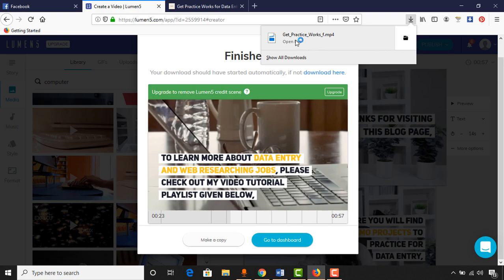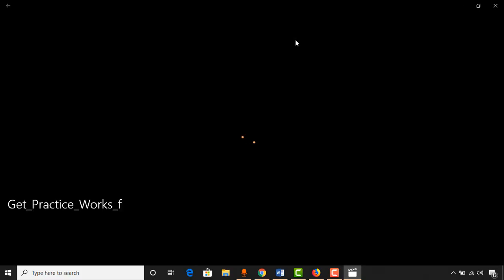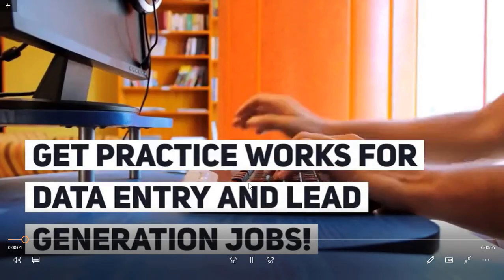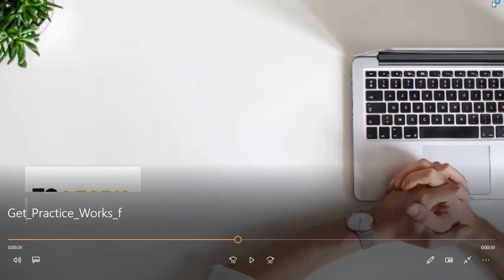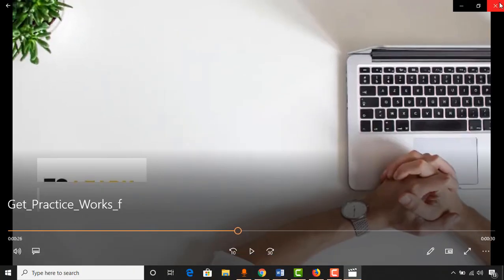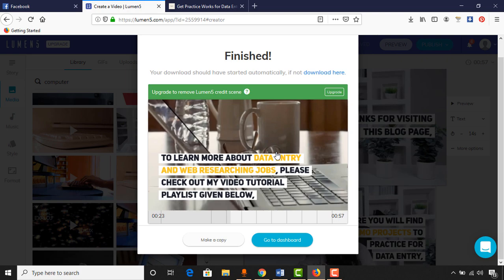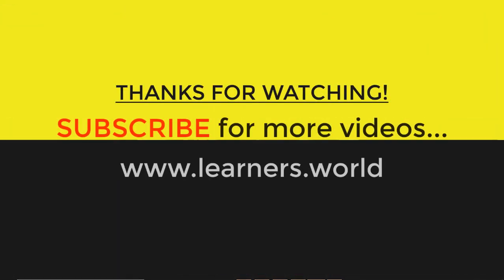Our video has already been downloaded. Let's open it in Windows — as you can see, we have successfully got our professional looking video for free. This was the tutorial and I hope this video was helpful to you. If you found it helpful, please let me know by commenting below, like this video, and share it to help others. To get more helpful videos, please subscribe to my channel. I hope to see you in the next video — thank you very much for watching.